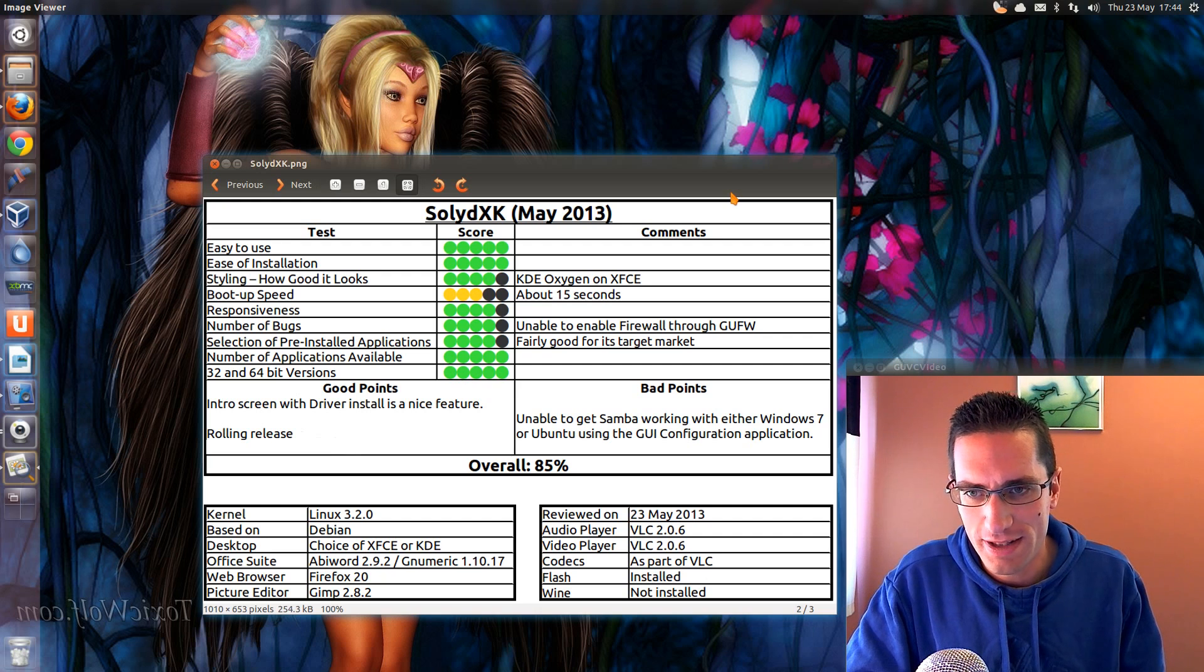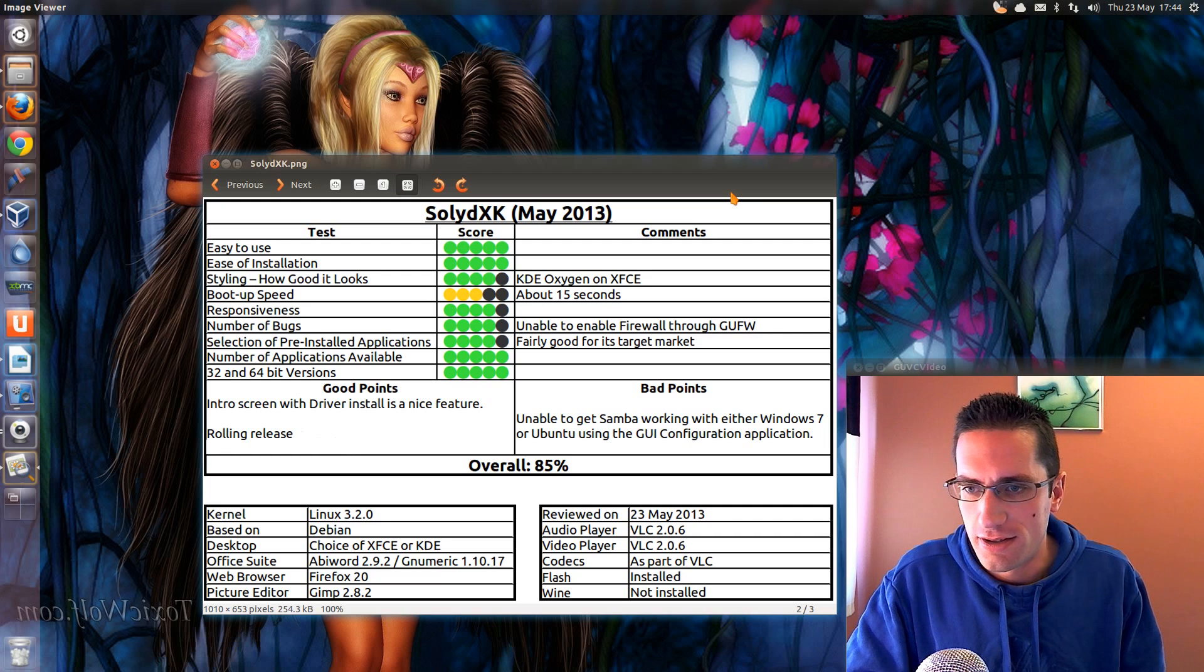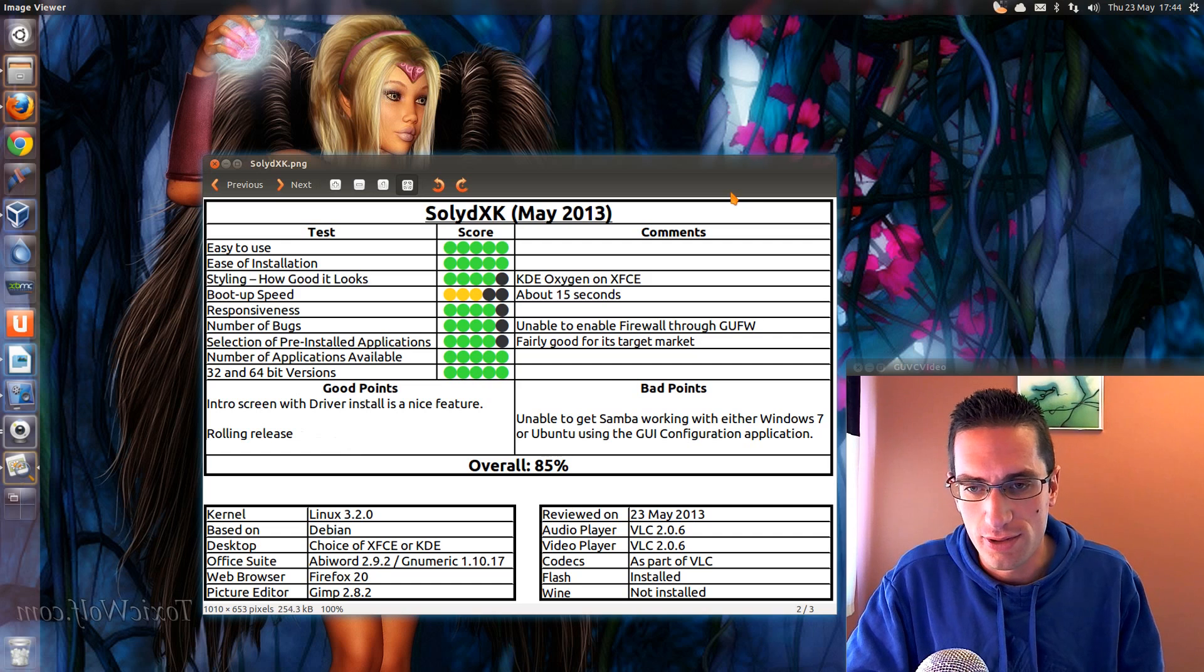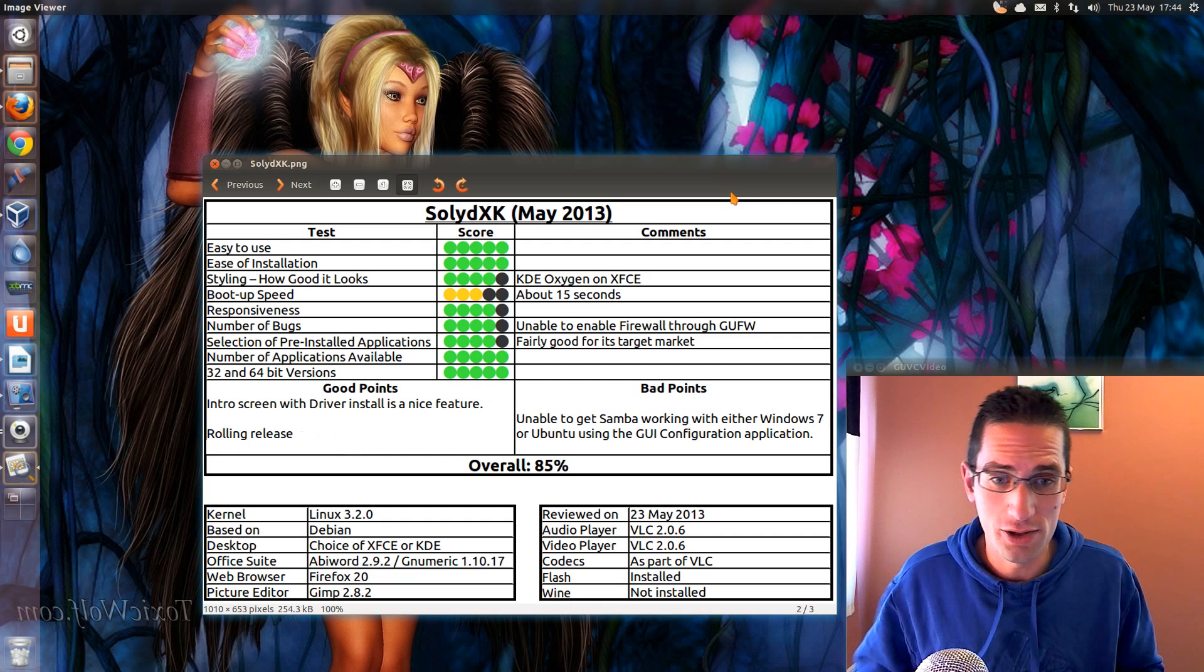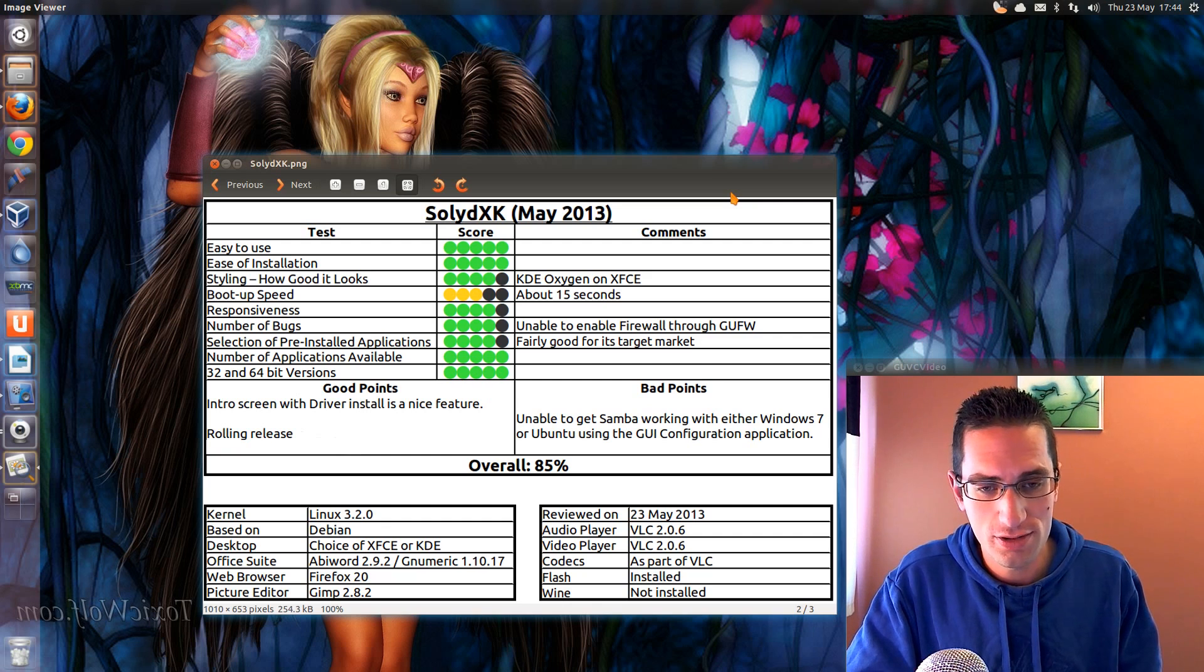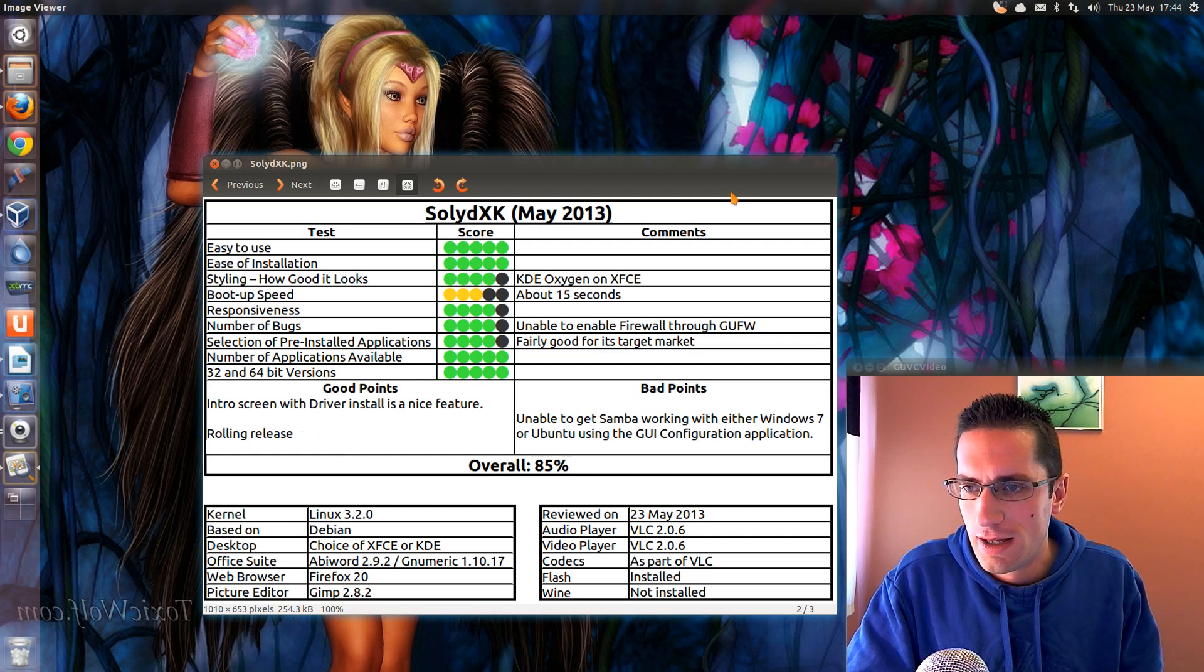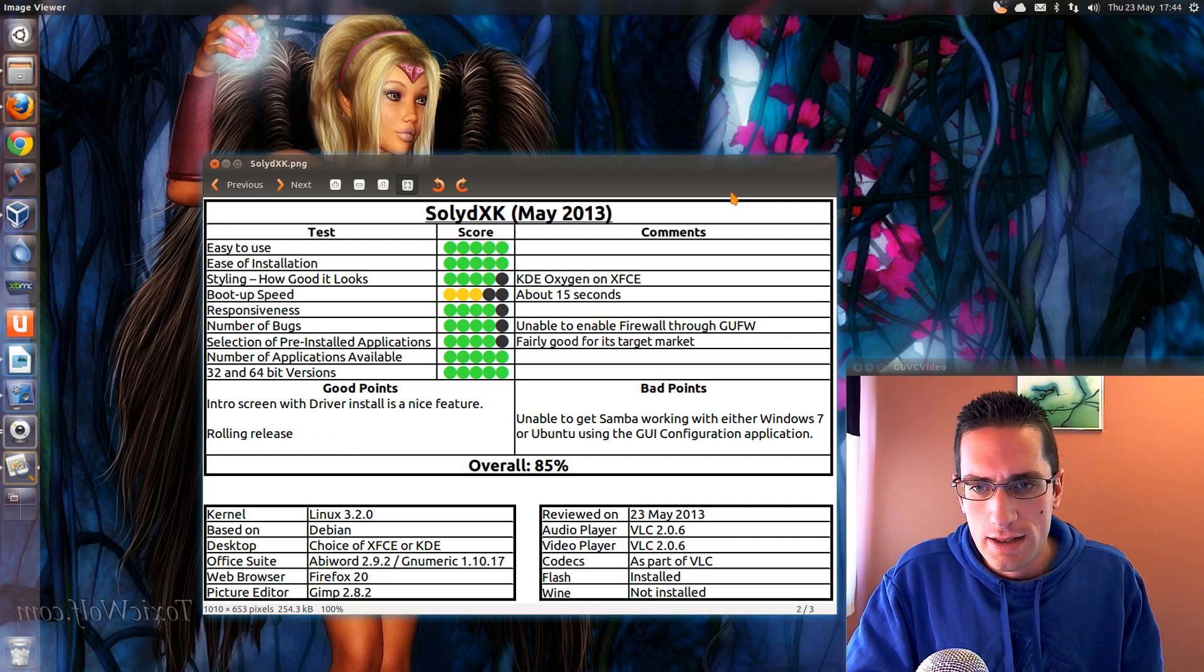The selection of pre-installed applications I thought was fairly good for its target market. Now, the good points. The intro screen with the driver installer is quite a nice feature. I've not seen an intro screen have that before on a Linux distro. You see the usual welcome to this distro, but not one that gives you the option to install drivers from. And the good point there, it's a rolling release. And it seems to be pretty good at updating itself.